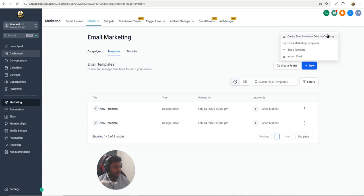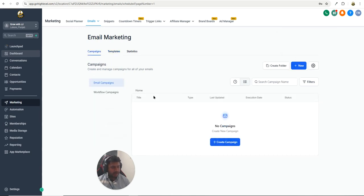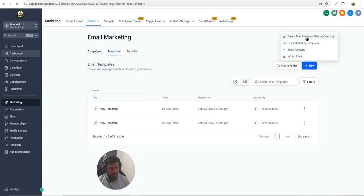Now click on the blue button. You have a few options: create template from existing campaign, email marketing templates, blank templates, and you can also import templates. Let's look at the first option — create template from existing campaign. This means if you have any template inside the campaign area, you can simply move it over to Templates.